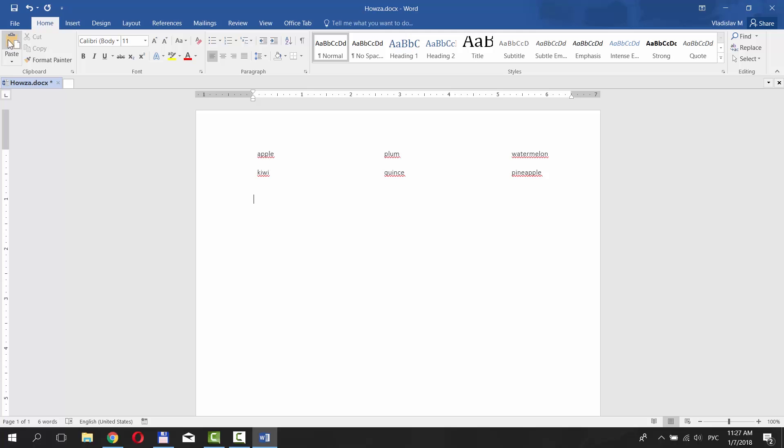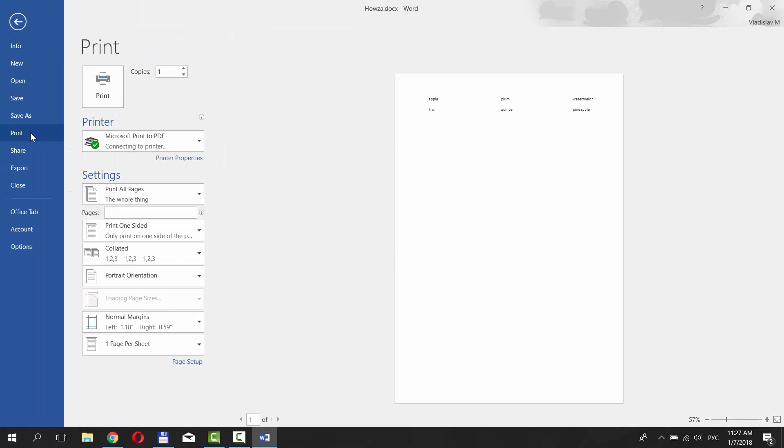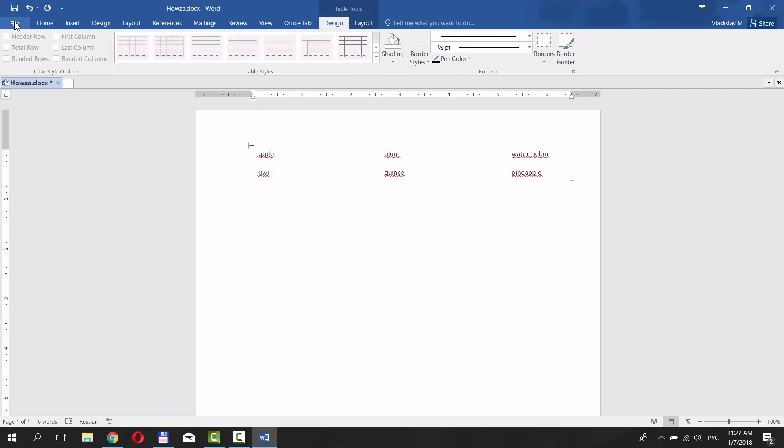Click on File at the top of the page. Choose Print. You can see a preview of your document and it doesn't have the table borders.